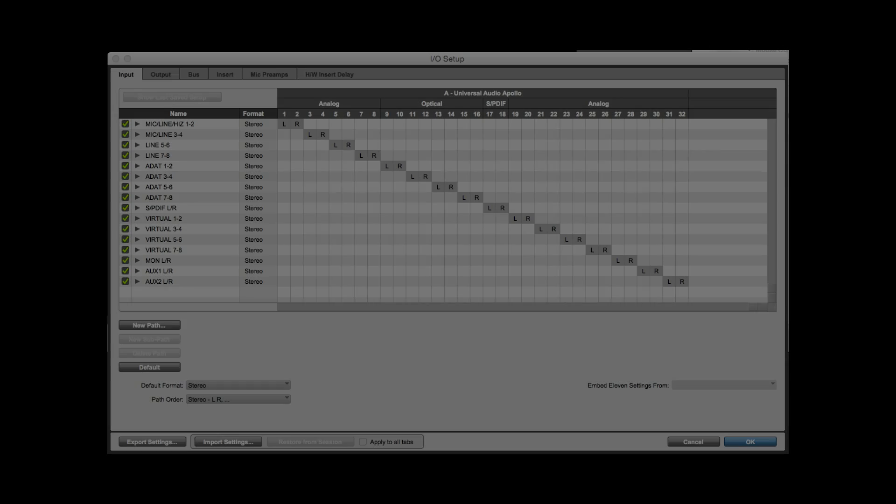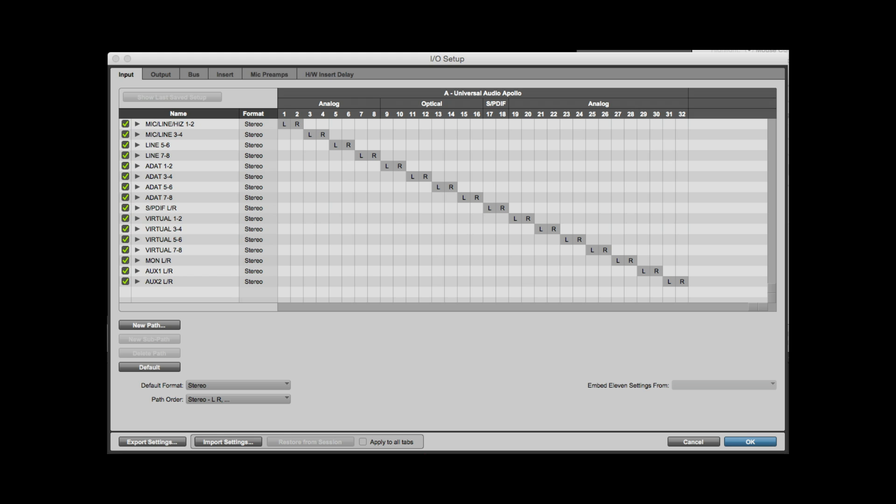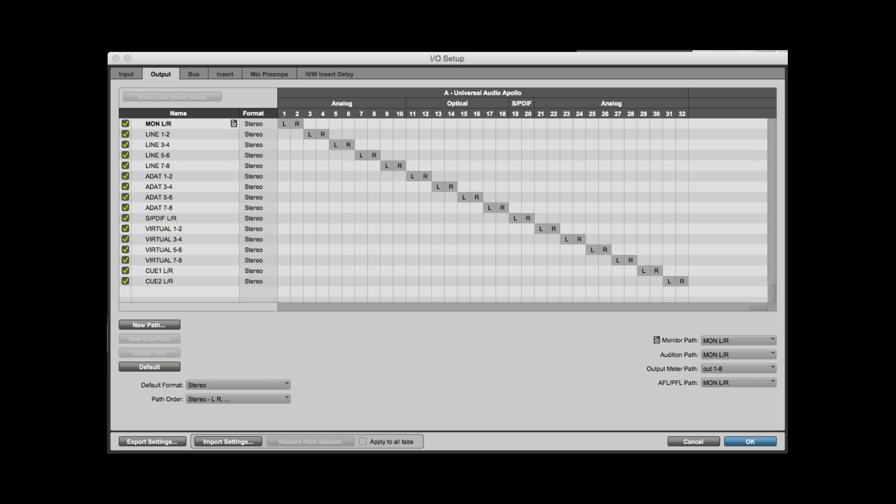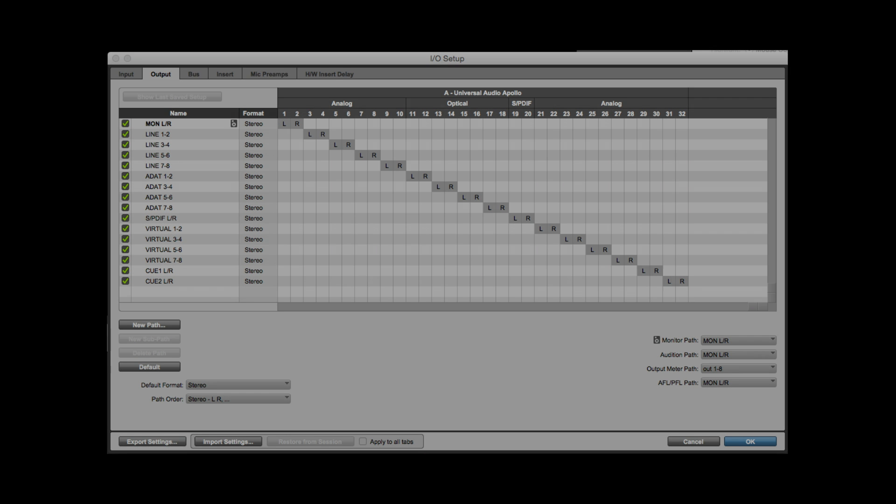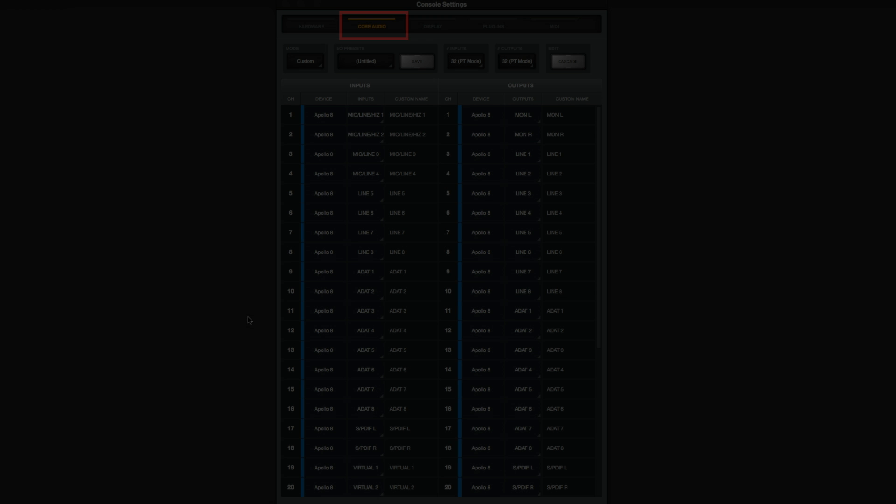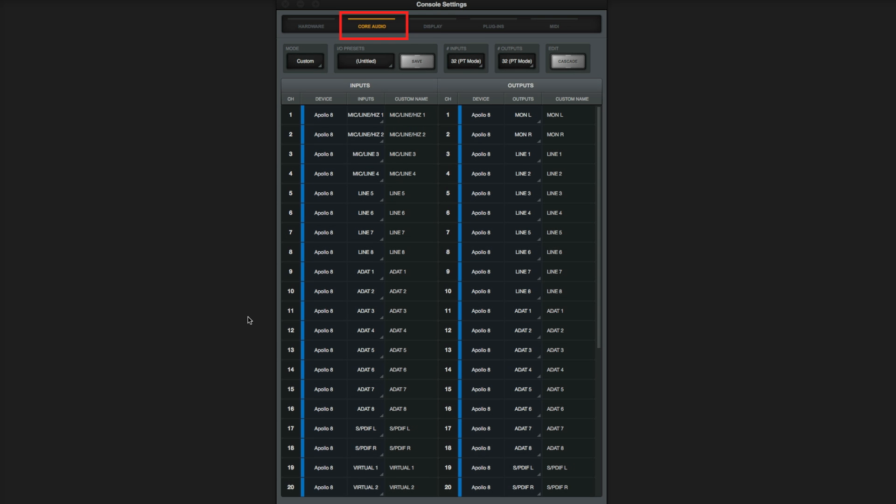When using Pro Tools with third-party interfaces, IO is limited to 32 inputs and 32 outputs. This can be challenging when the physical IO exceeds that limit. Apollo's unique Flex Driver functionality helps solve this issue and lets you select which of Apollo's inputs and outputs you want to use in Core Audio and the order in which they appear. With Apollo's Flex Driver, you're free to fill the 32 IO with the inputs and outputs you want to use and skip the ones you don't.